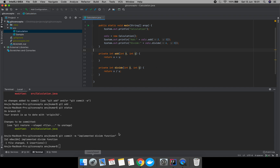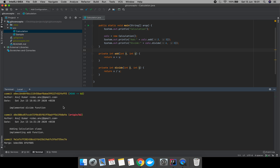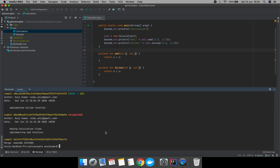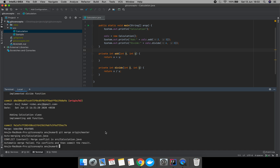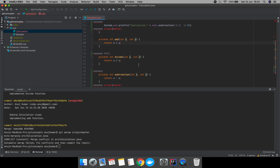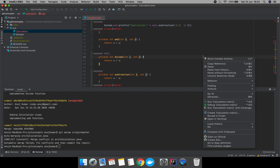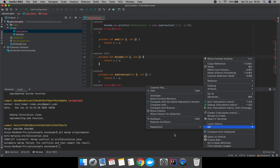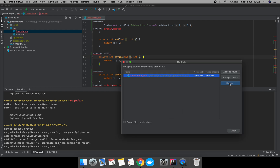We have successfully committed our changes. Now let's merge with origin master — and now we are facing a conflict. This conflict is coming from the master branch. Let's resolve the conflict using the resolve conflict merge option.